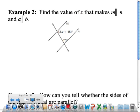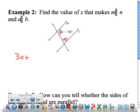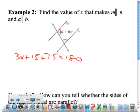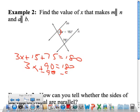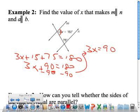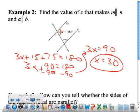Example 2 says find the value of X that makes M and N parallel. First, identify the angle relationship — these two angles are same side interior. If the lines are parallel, then same side interior angles have to be supplementary. So 3X plus 15 plus 75 would have to equal 180. So 3X plus 90 equals 180. Subtract 90 from both sides, you get 3X equals 90. That means X would have to equal 30 in order for the lines to be parallel.